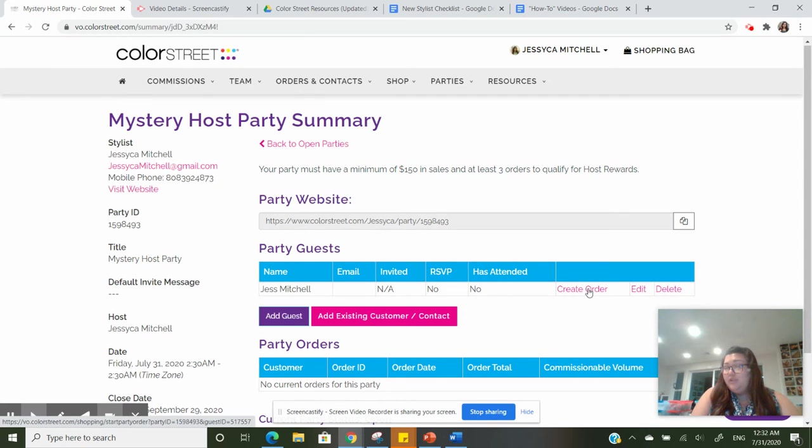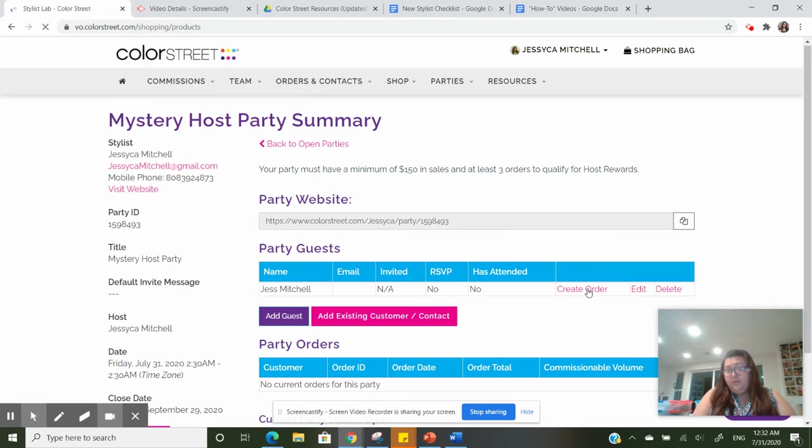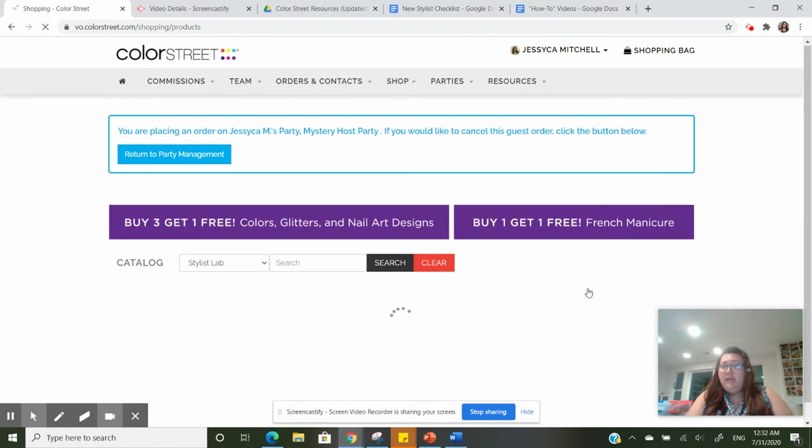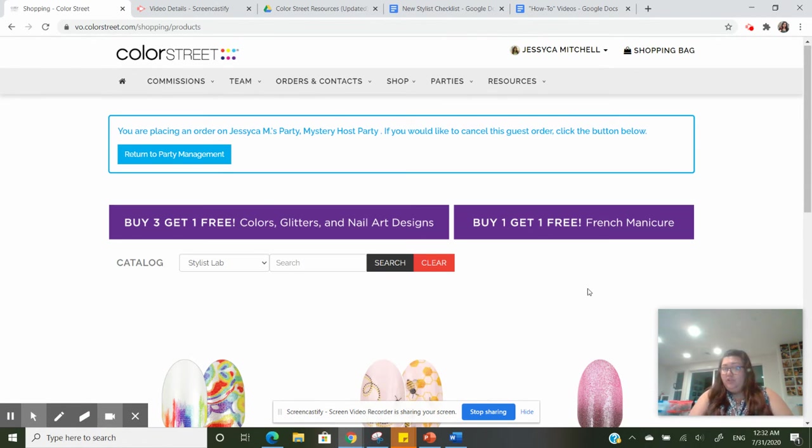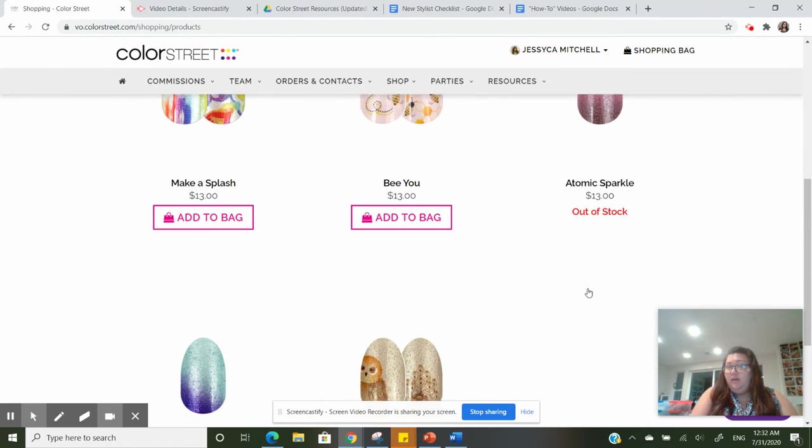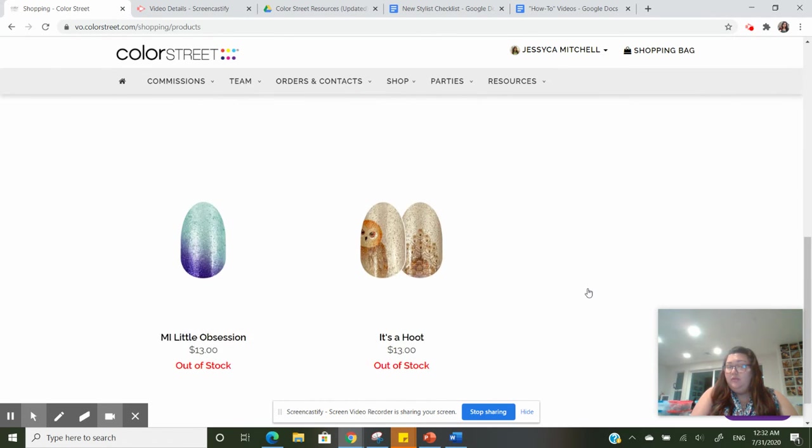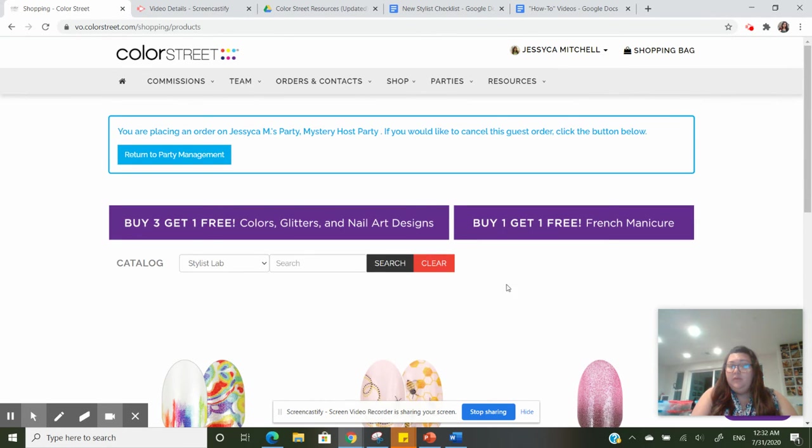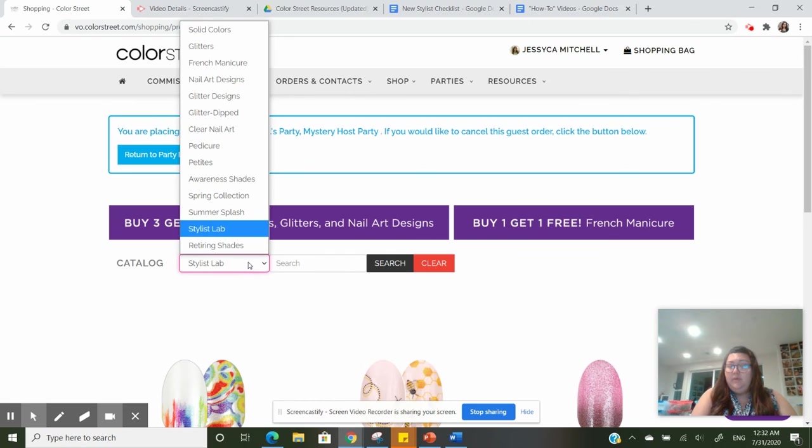I'm just going to press create order. As soon as I click on create order, it is going to take me to all the available shades or shades that are not available, and this was the stylist lab.